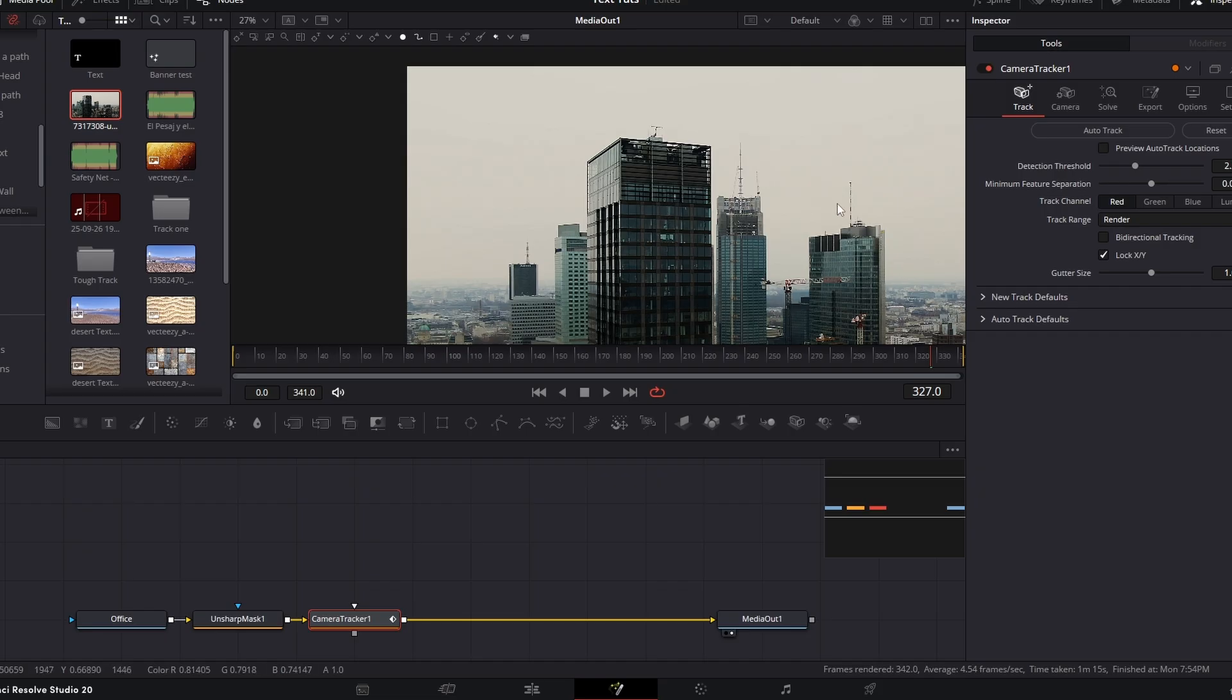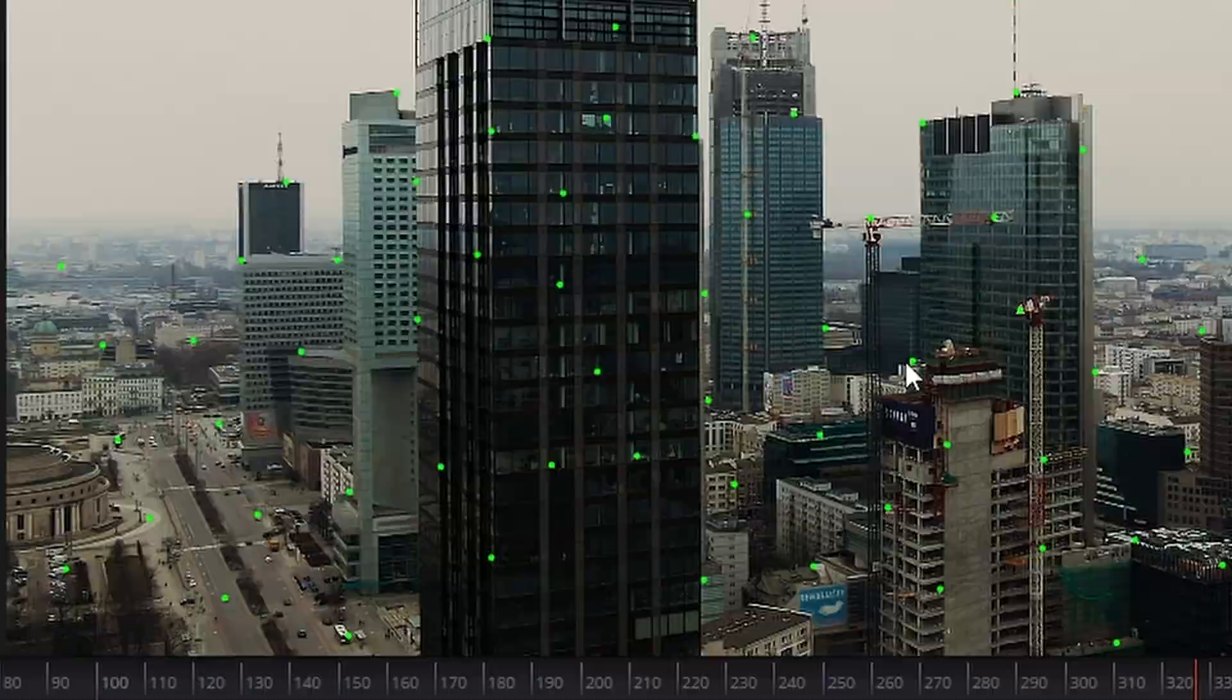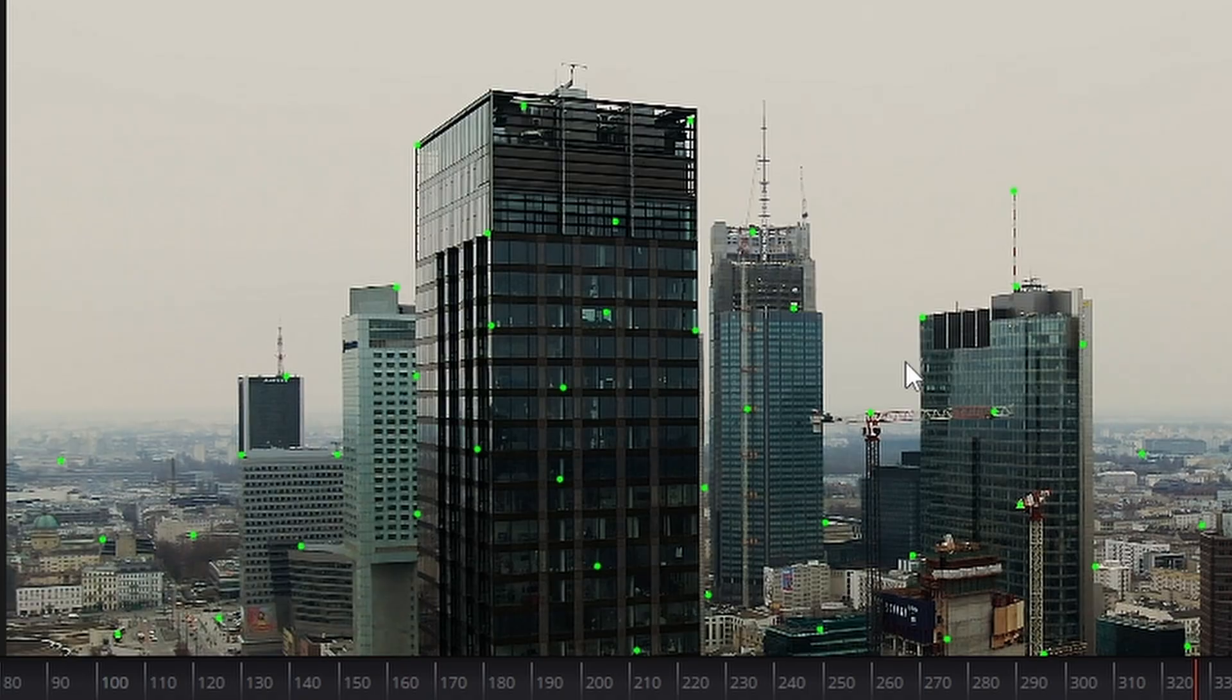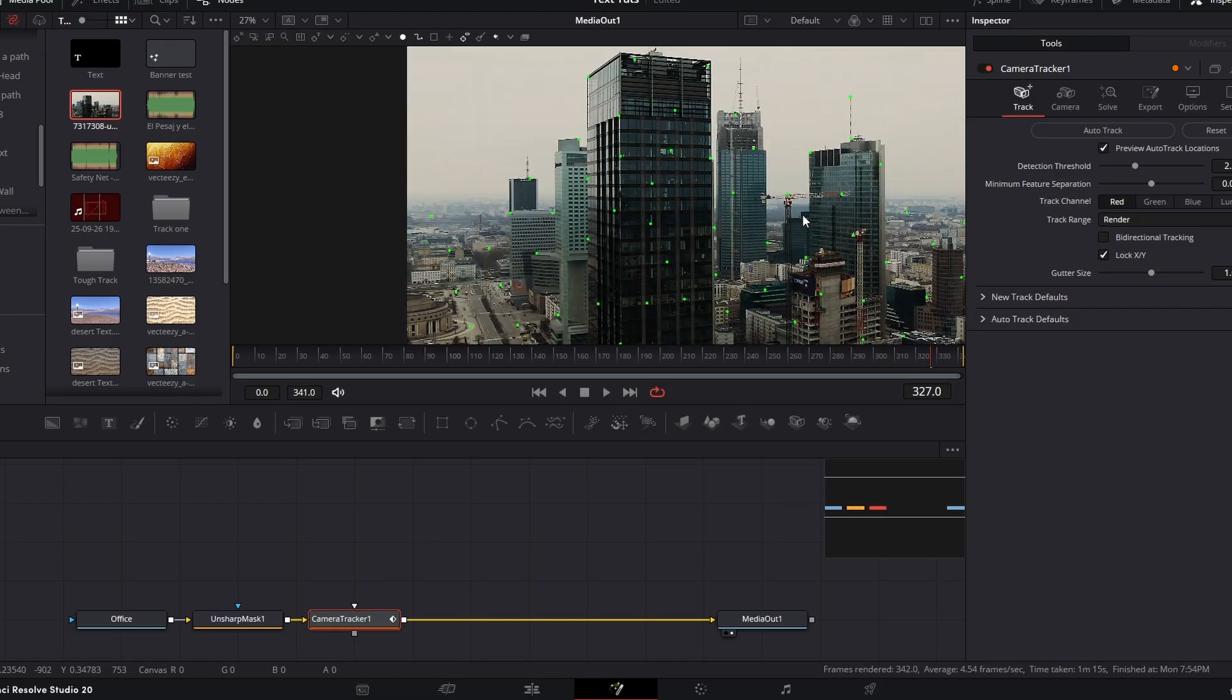Now to add some trackers, we just need to come up to the right hand side and where it says preview auto track locations, just click that. Now there is a weird bug in DaVinci, sometimes the dots don't appear. So moving the image seems to bring them back to life.